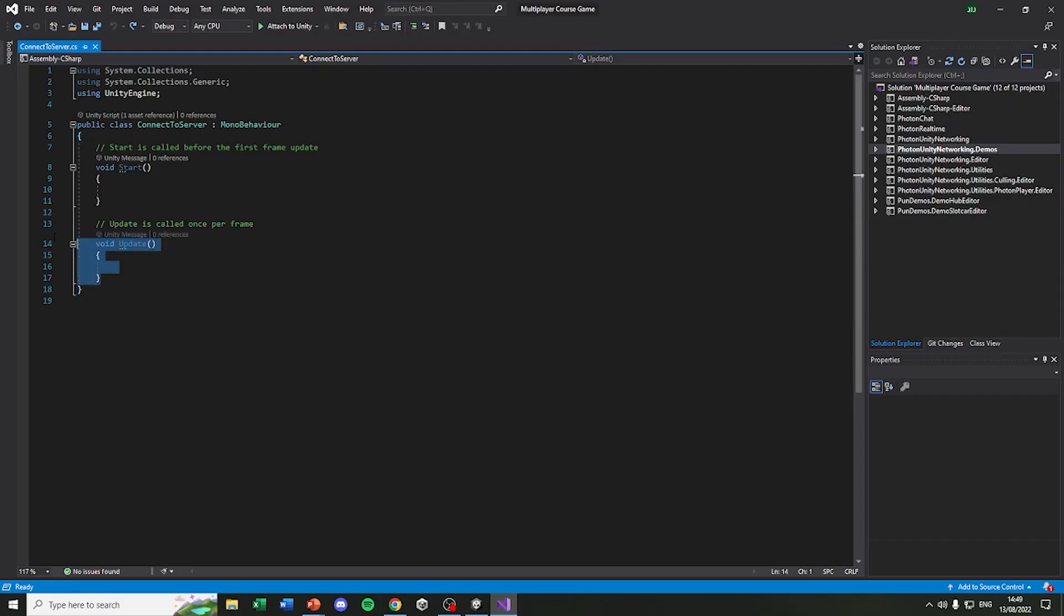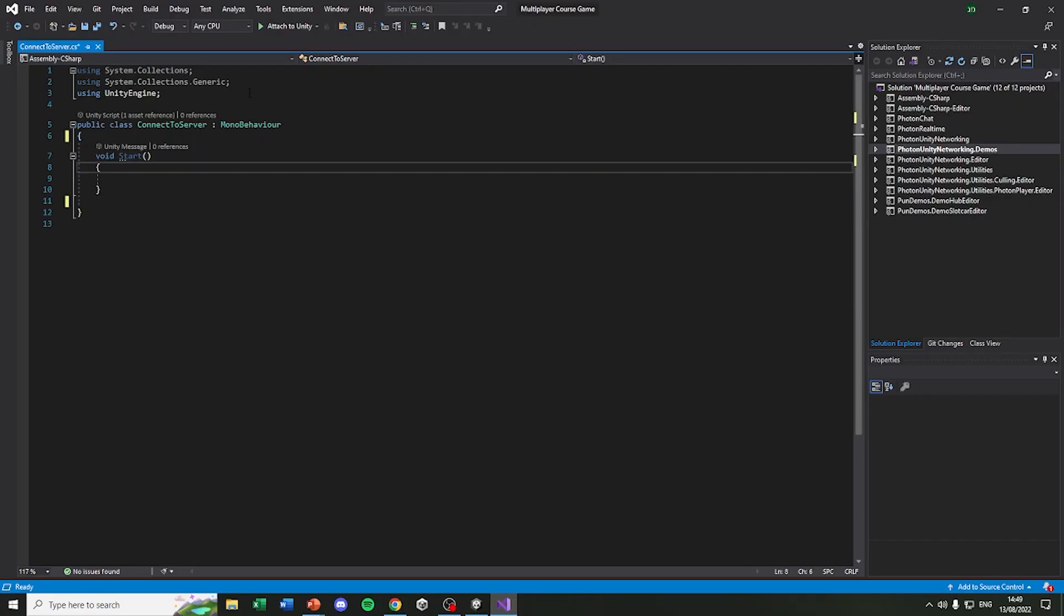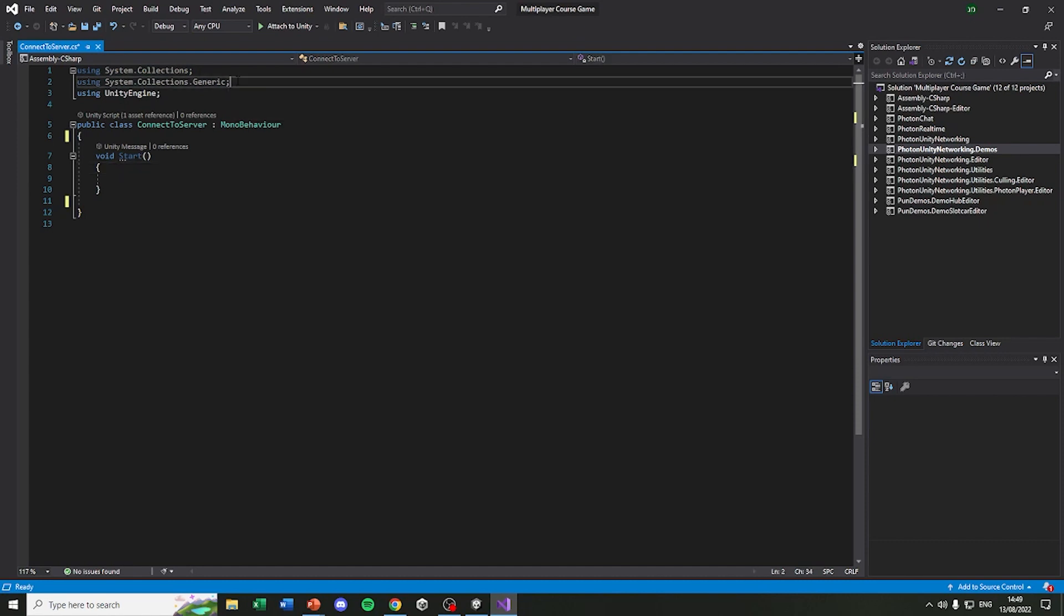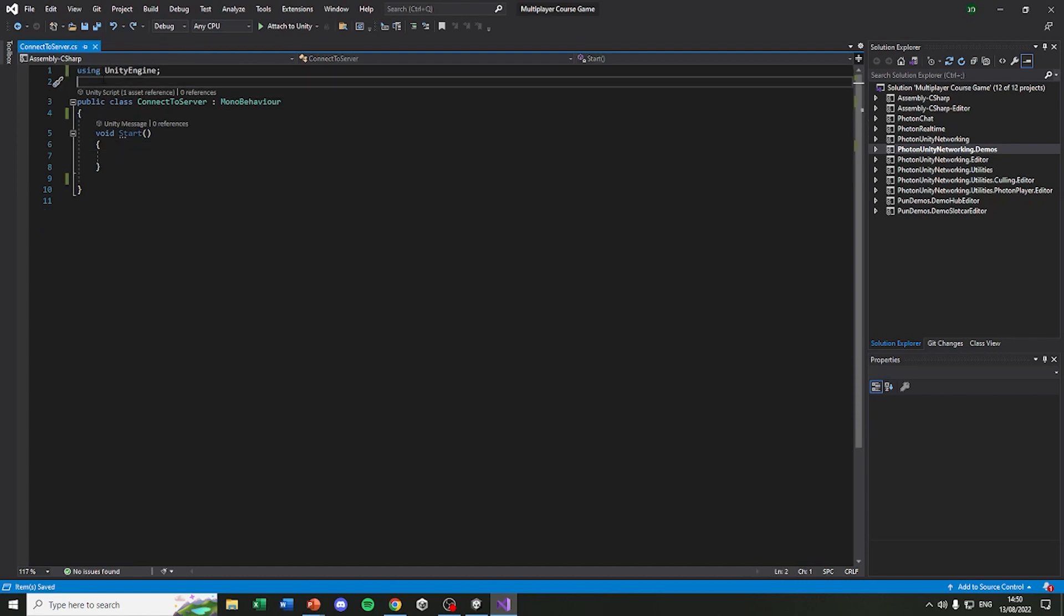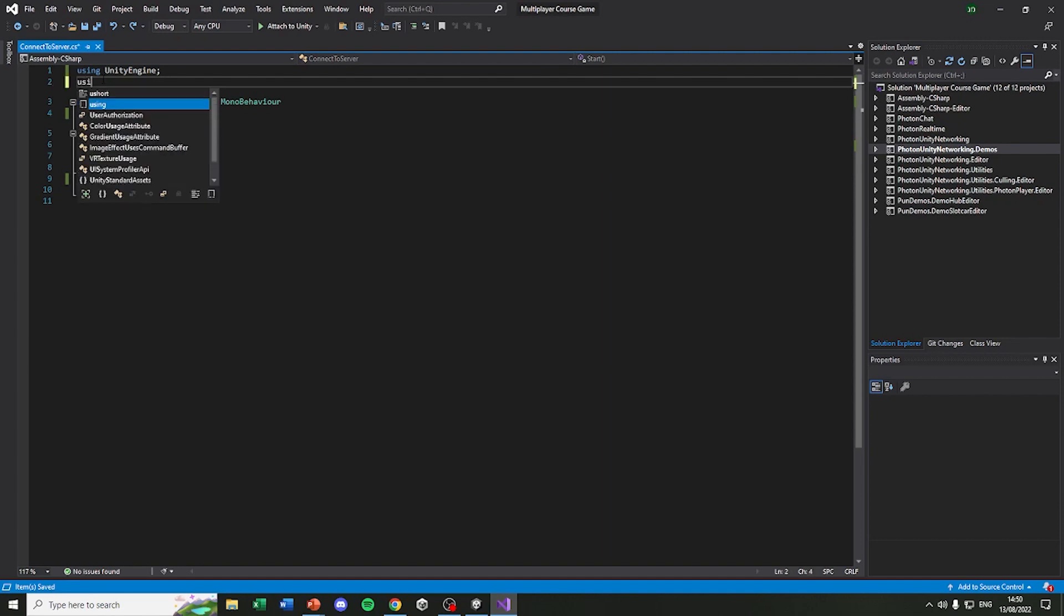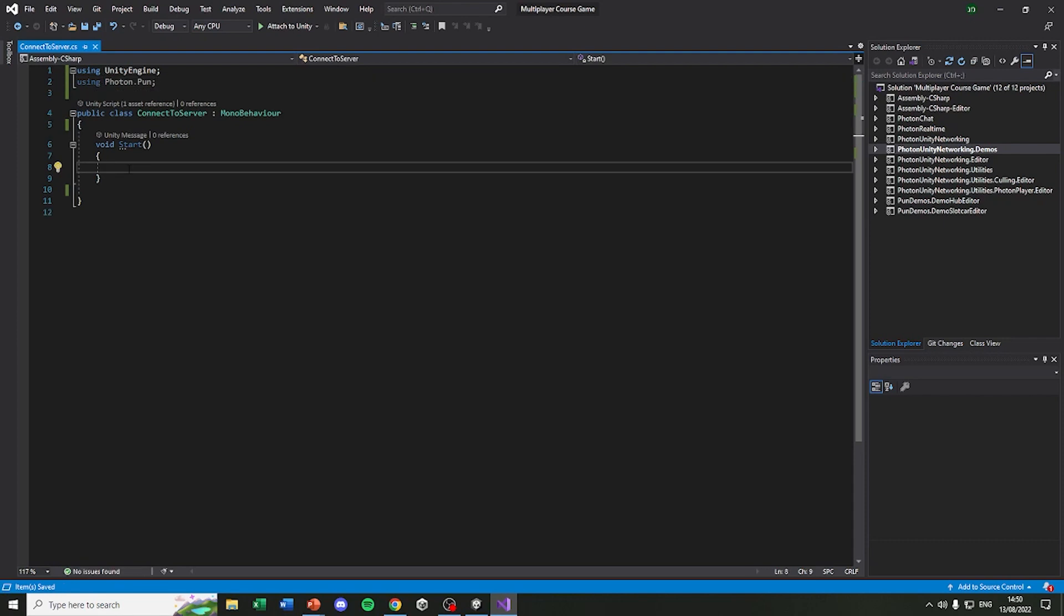Let's delete the update method and this text right here and also those namespaces above. Because we are using Photon to create a game we need to use its namespace. So write using Photon.Pun. With Photon, connecting to a server is really easy.